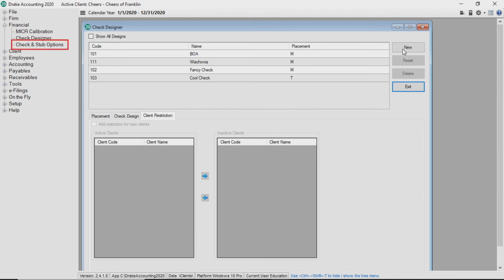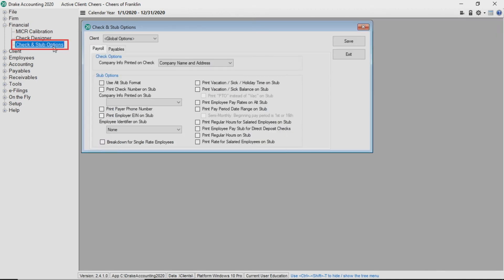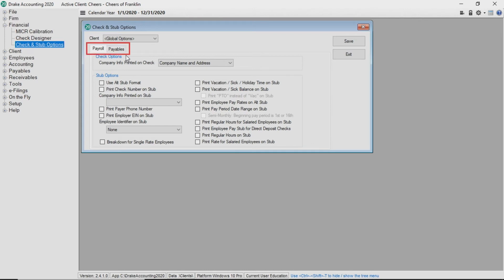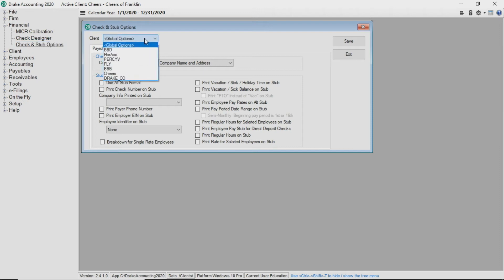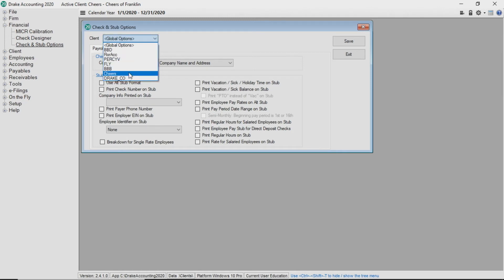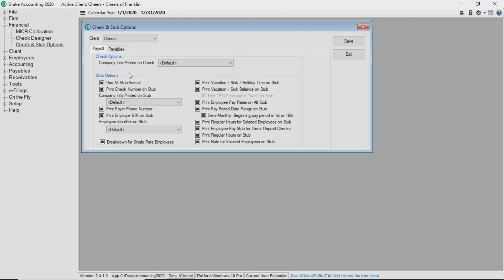Next, it's time to select the check and stub options to be printed on check stubs for both payroll and payables. If you leave the client defaulted to global options, then the selections made on these two tabs apply to all clients in Drake accounting. You also have the option to set global options and then select a specific client from the drop list and override those global settings. Alternatively, you can set these options for each client specifically.